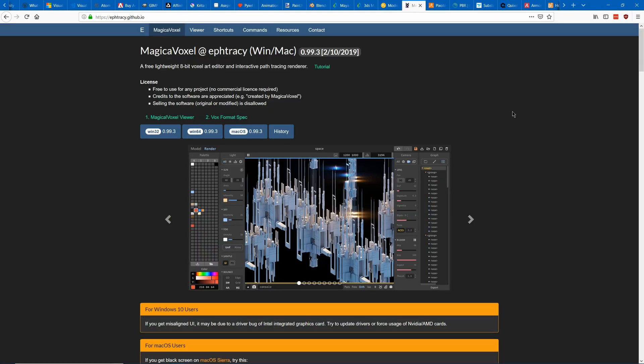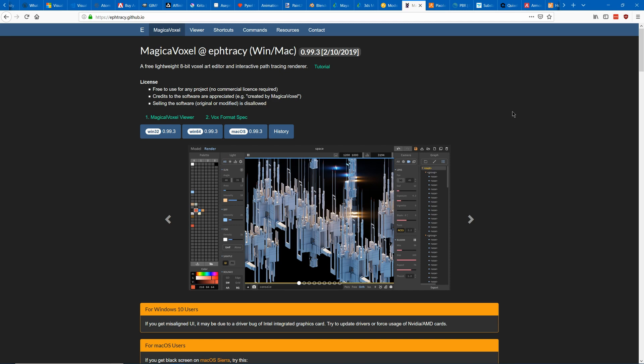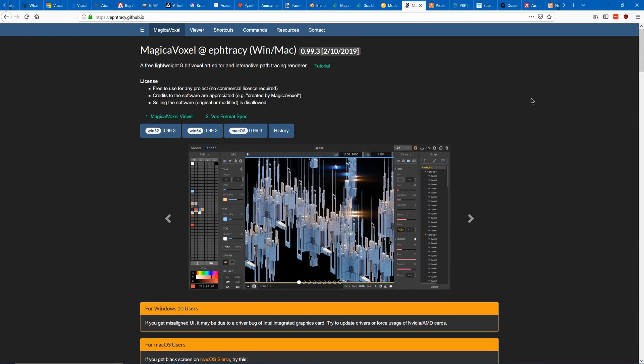Next is Magica Voxel which is based around voxel editing which is kind of like the pixel art of 3D where it's made of cubes instead of just little square dots. This is probably the most popular voxel art editor that I know about.